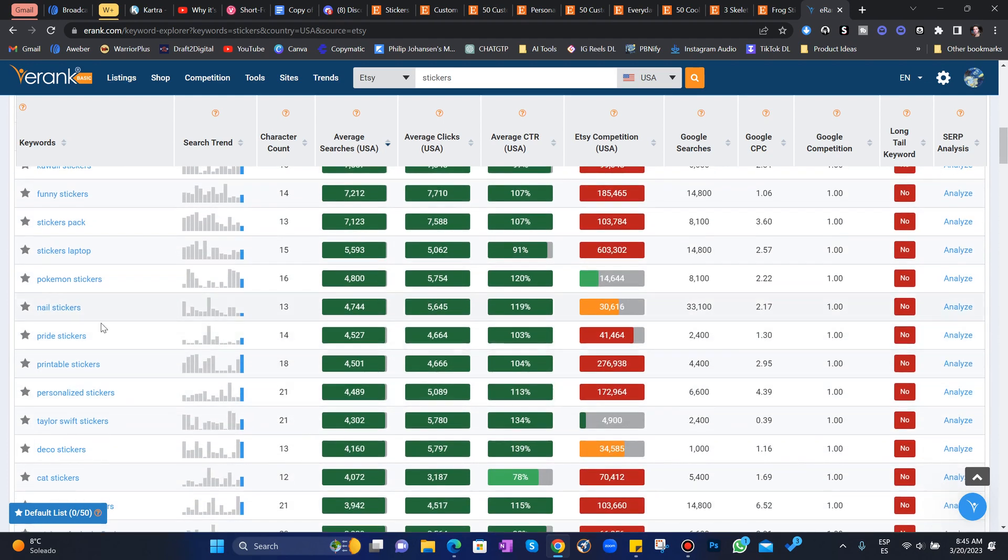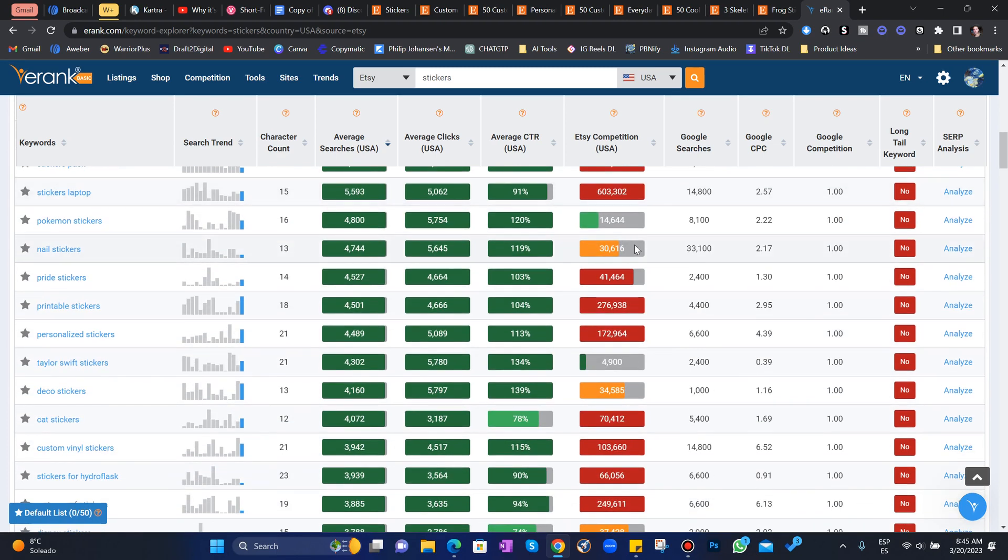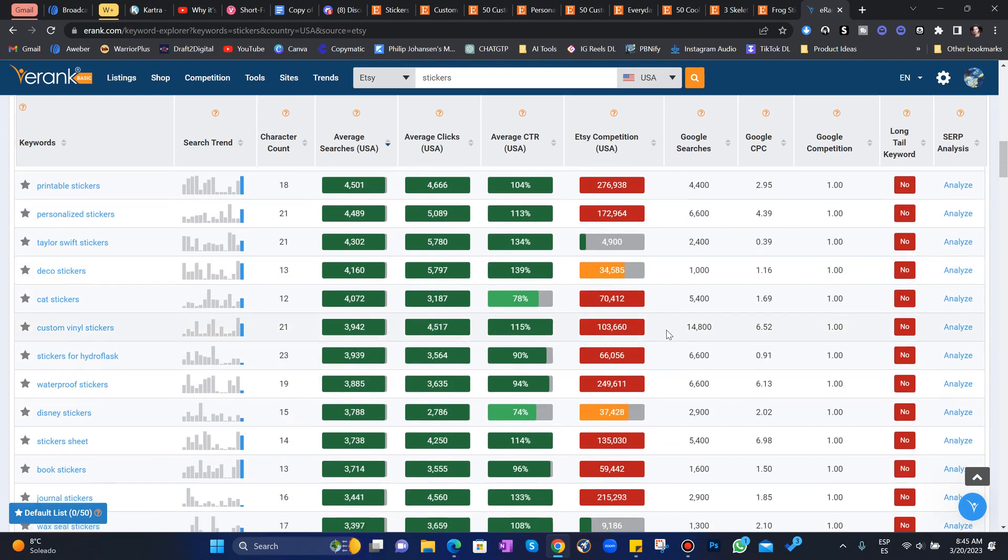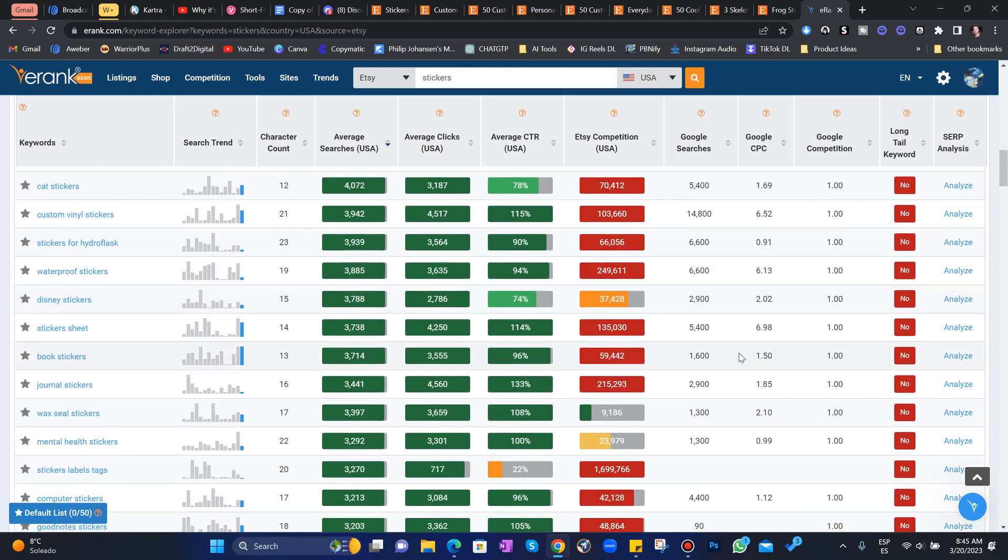So we have to look for the lower competition niches. Like maybe you could get into trouble offering Pokemon stickers. I know people just sell these regardless of copyright issues, but I would not recommend it. You don't want to get yourself into a lawsuit. So scroll down. Disney stickers, probably a no-go.